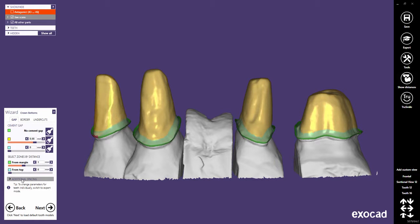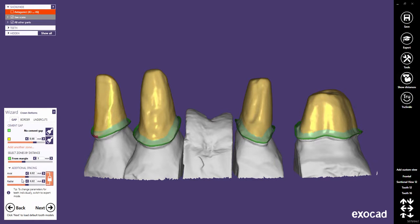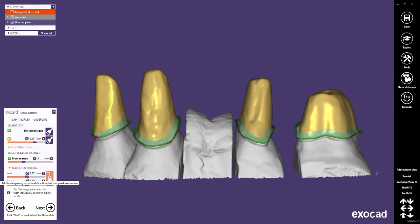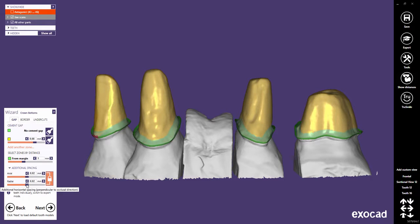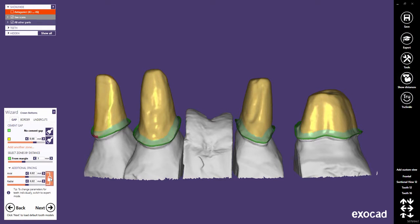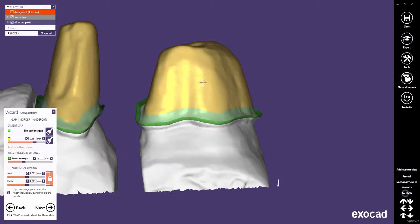The axial spacing will add offset in occlusal direction. The radial spacing will add offset perpendicular to the occlusal direction. Both sliders are locked so that offsets are added equally spaced to the three axes.